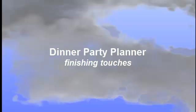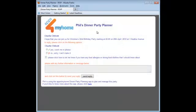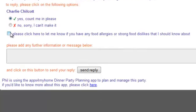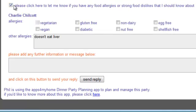This app is smart. Here are just some of the finishing touches we've built in. In our overview we showed you how emailed invitations allow our guests to reply online. Optionally you can also ask them to update their food allergies and food dislikes at the same time. This information is then stored for use in all future parties.